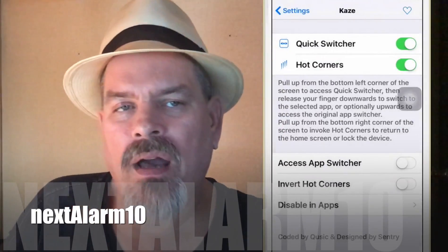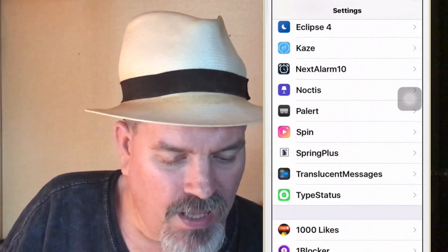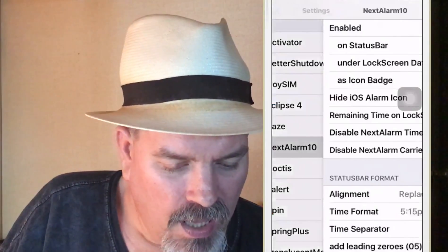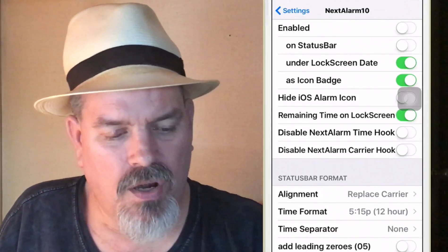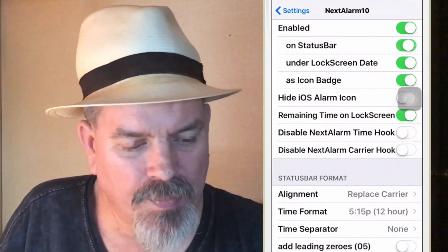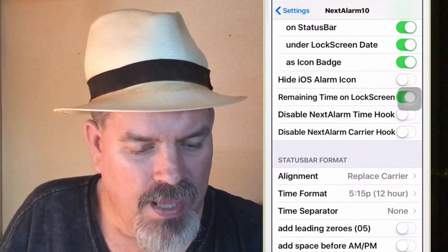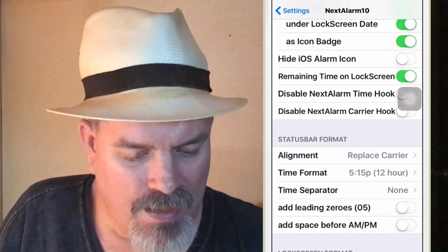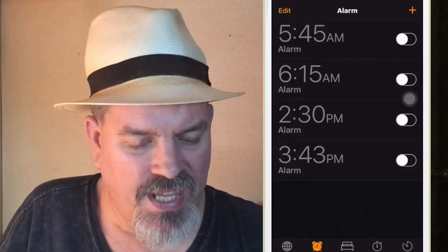Next is Next Alarm 10 — a huge alarm tweak. It puts your alarm info in the status bar, under the lock screen date, and you can hide the iOS alarm icon. Once you set an alarm, you'll see it pop up right above the clock with a big red badge showing the time — for example, 5:45 AM. That's an awesome way to know exactly what time your alarm is set for.